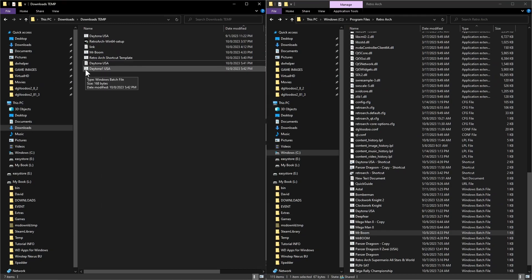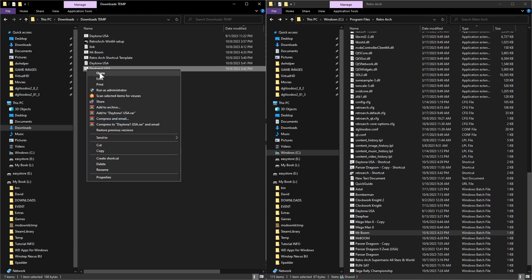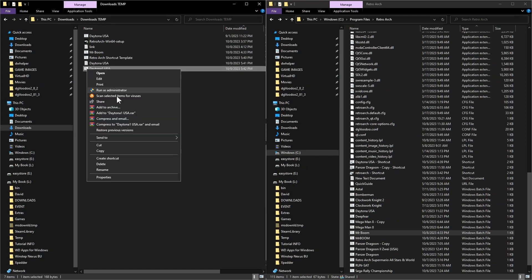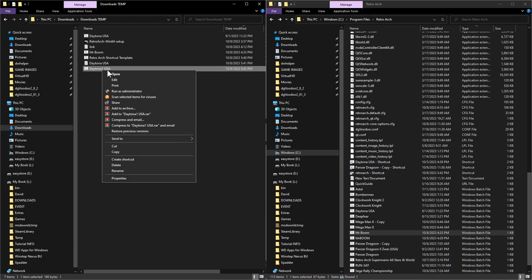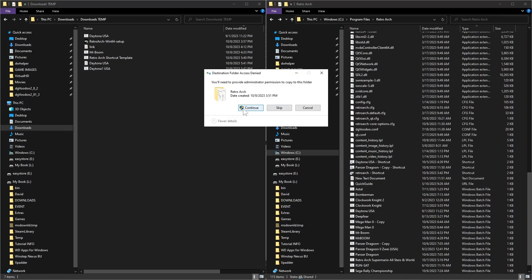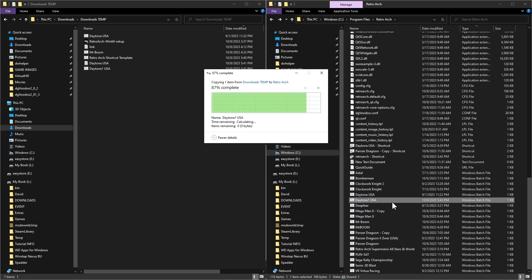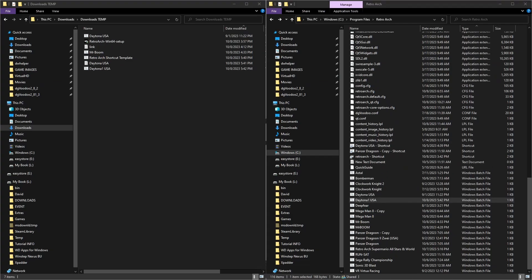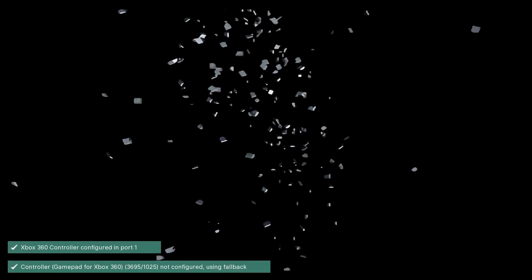There you go — you can tell it's a batch file because it has a little different icon, like a small gear. Just to prove it works, I'm going to copy it into the RetroArch folder and launch it. Once again you don't have to worry about extra steps — it's going to start the game right away.